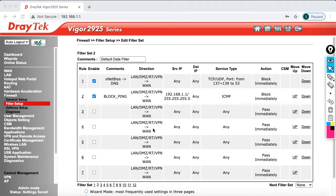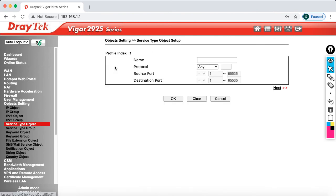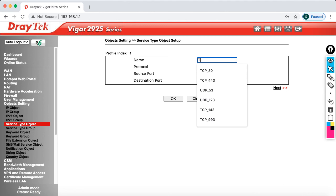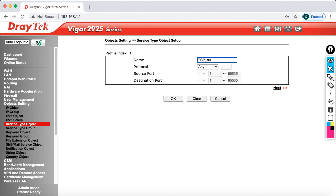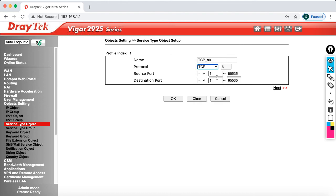To do that, go to object settings and first create service objects. Go to service type object and click on number one. Give it a name like TCP 80 — the port number is 80 and the protocol is TCP. Now, the source port and destination port are very important to understand, so let me explain with a diagram.